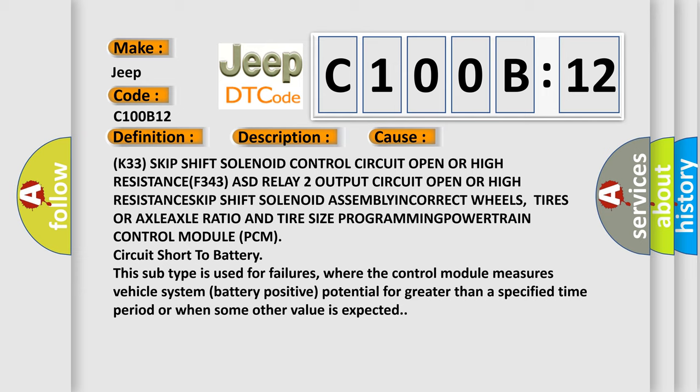Skip-shift solenoid assembly incorrect, wheels, tires or axle ratio not programmed or powertrain control module PCM issue.